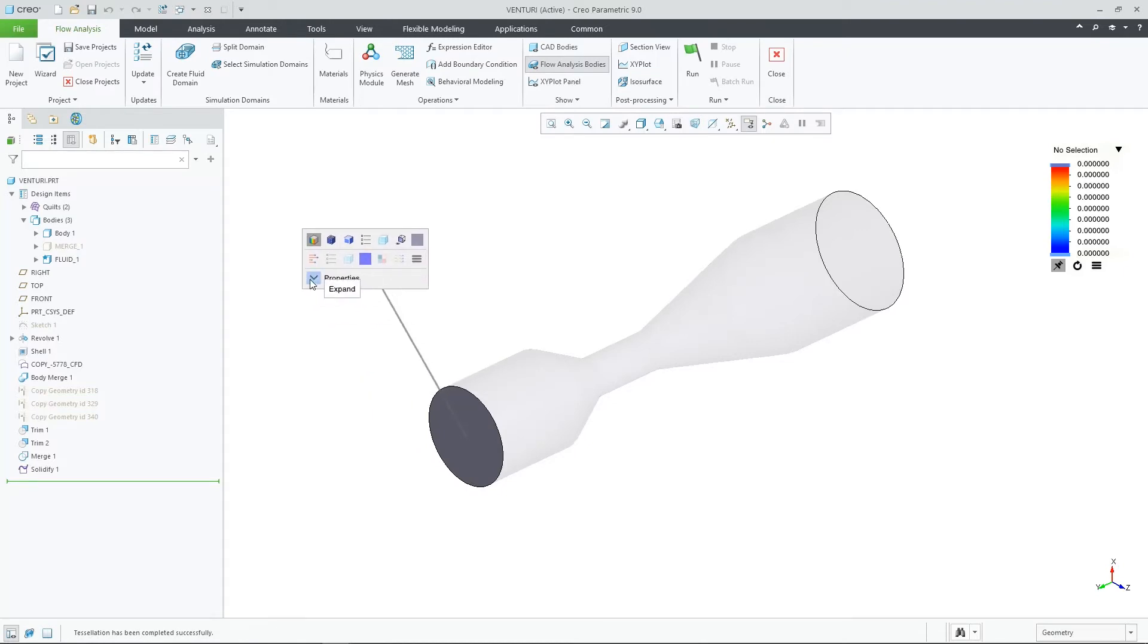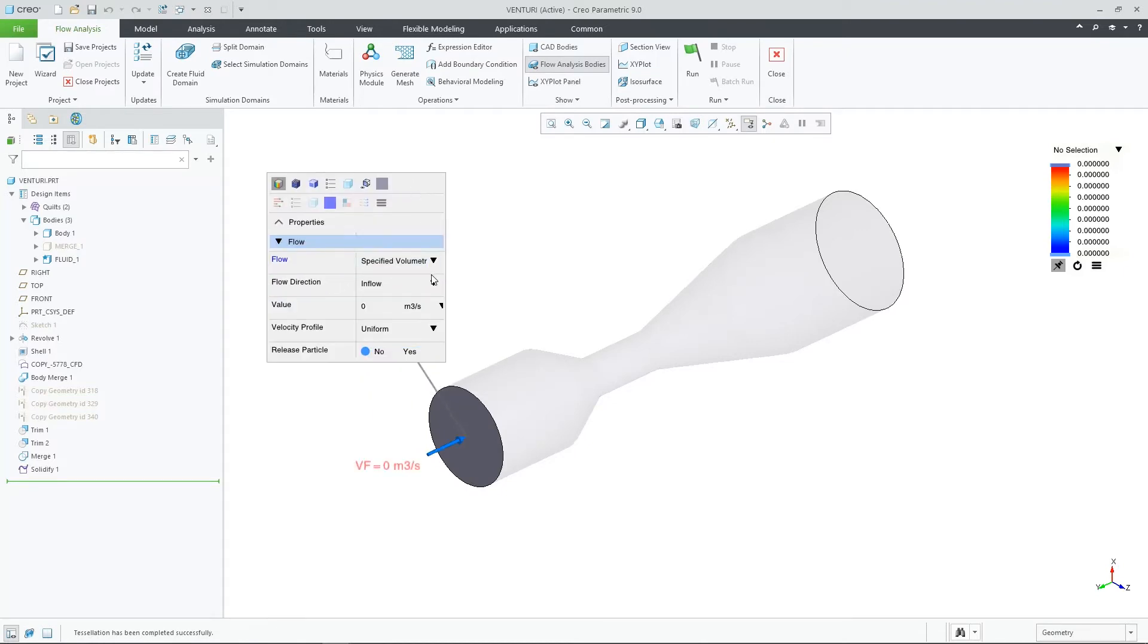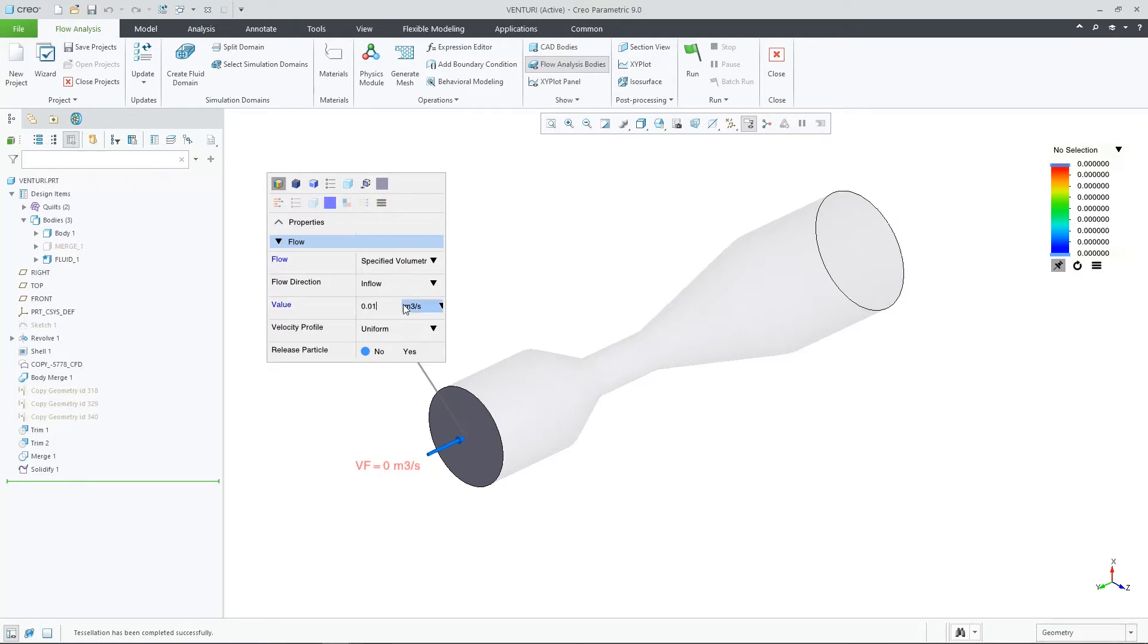I can input my flow conditions here or in the model tree. Creo Flow Analysis now supports multiple units for both pre- and post-processing.